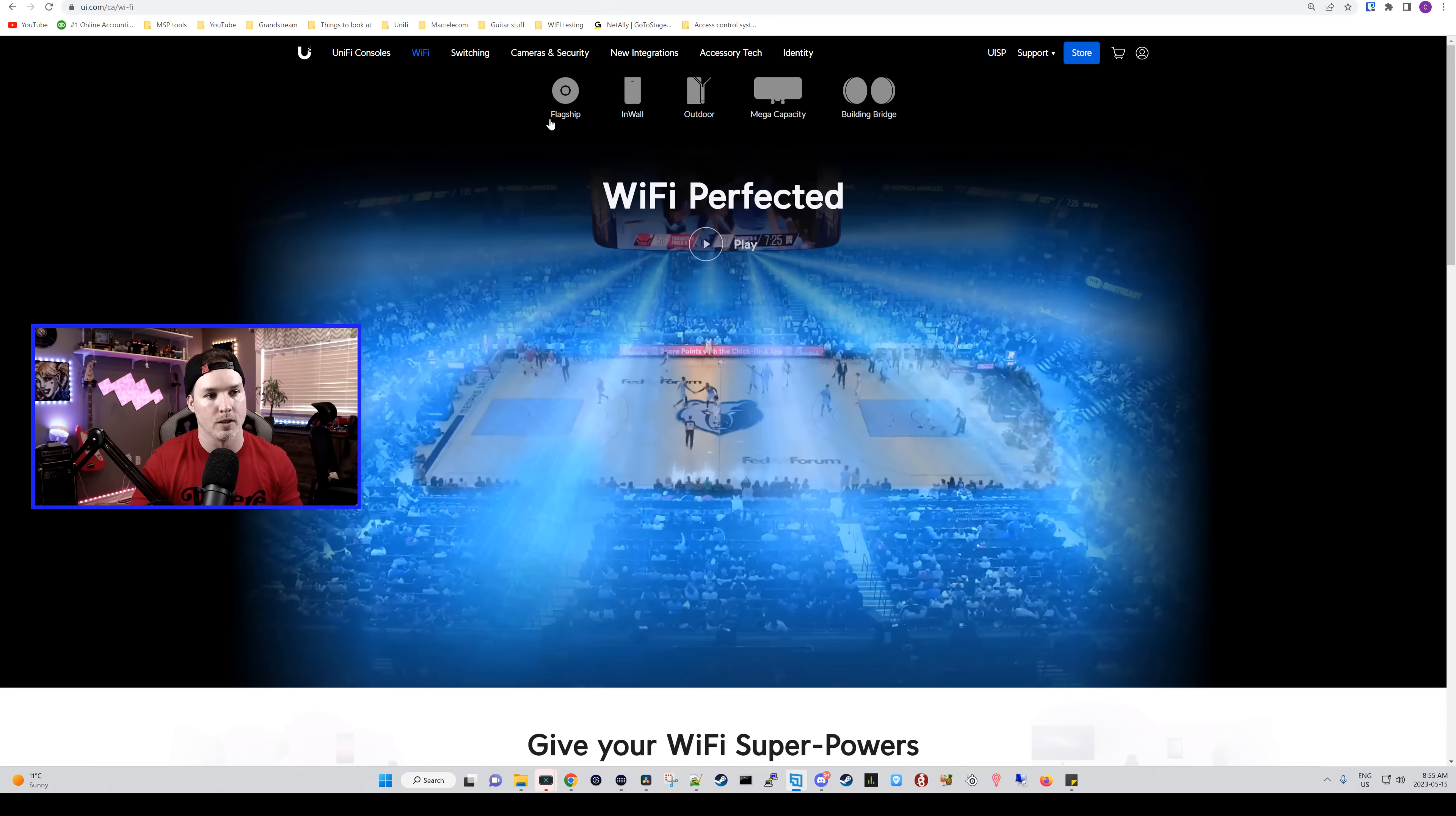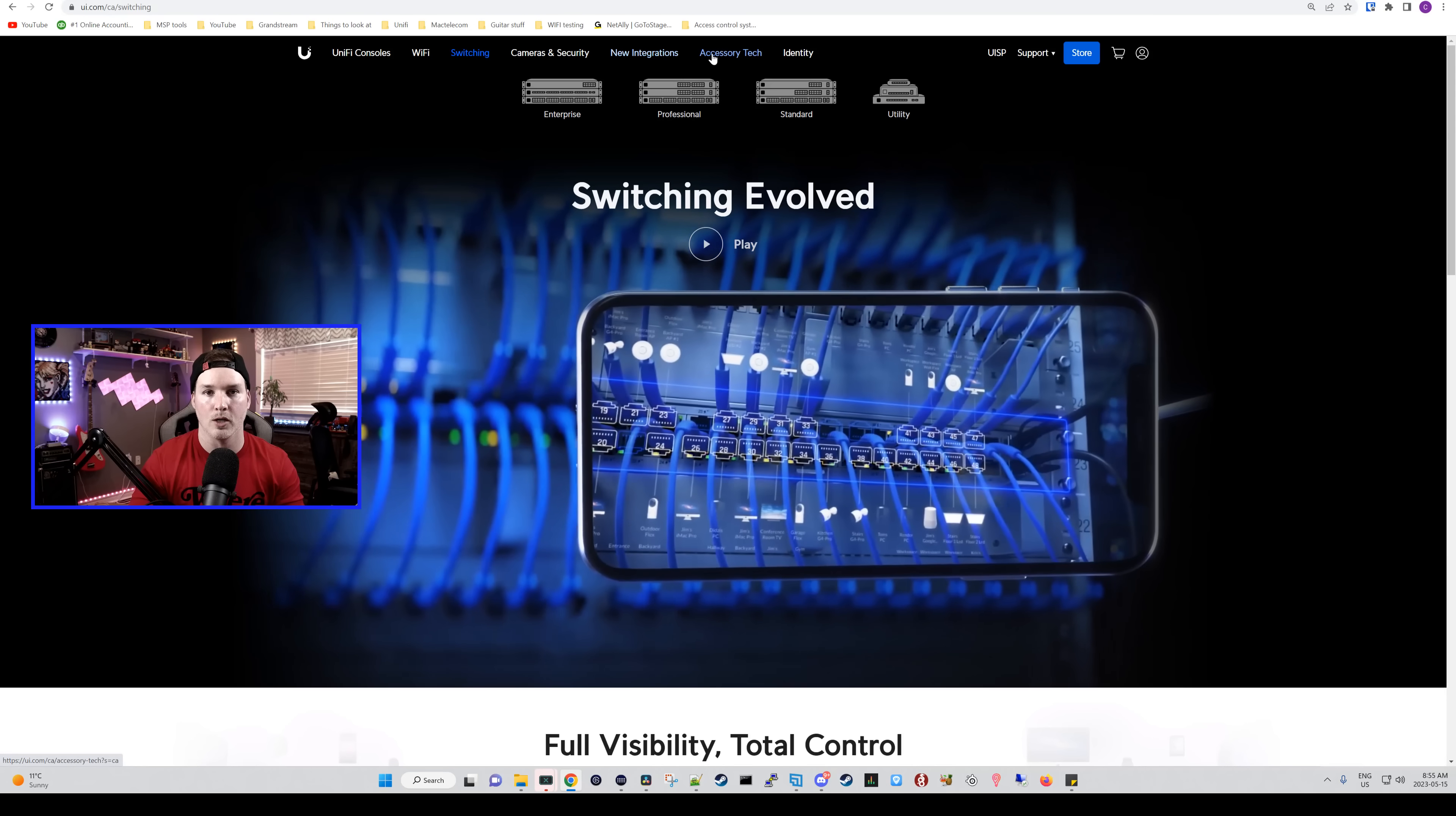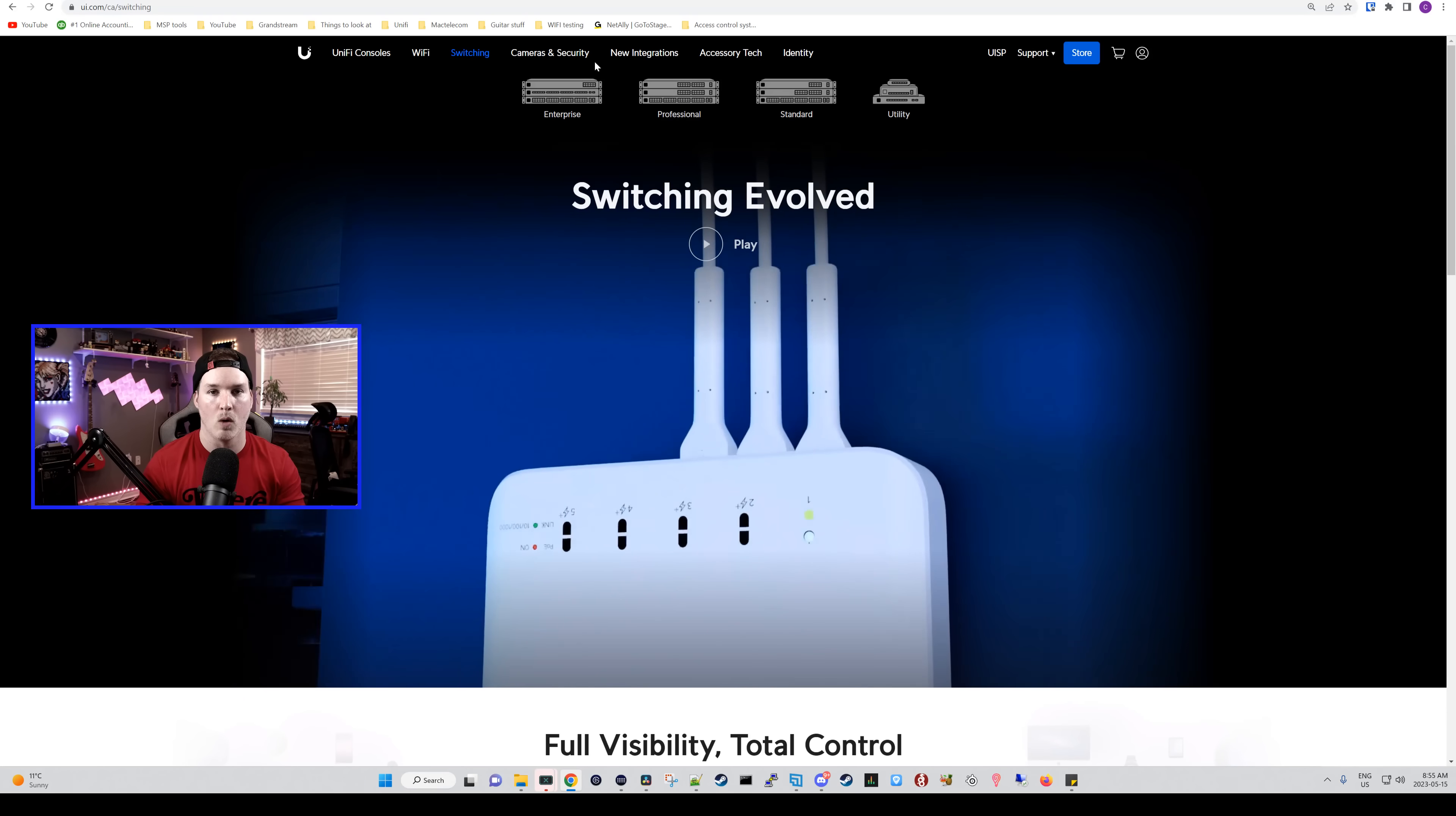So we'll go over to switching, and then take a look at that video as well. And then cameras, new integration, accessory tech, and then identity. I'm just going to hop over to each video one by one. We'll watch it, and then we'll kind of talk about it.